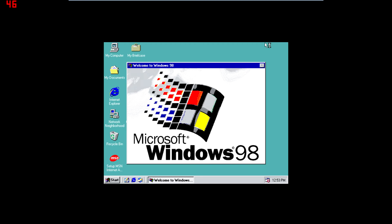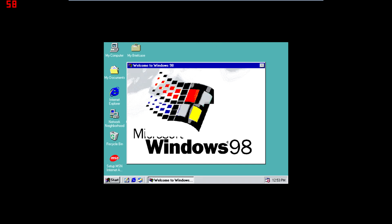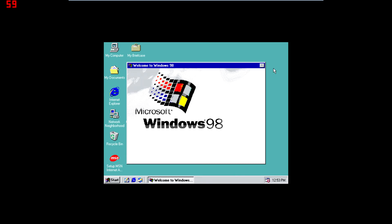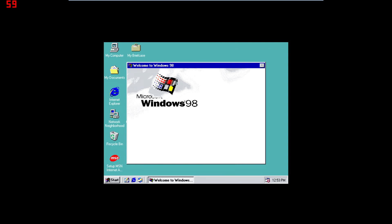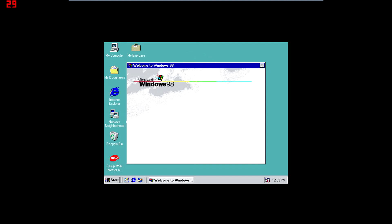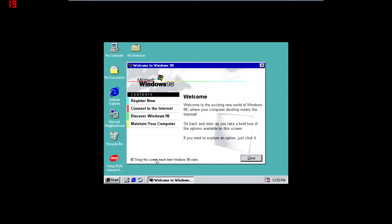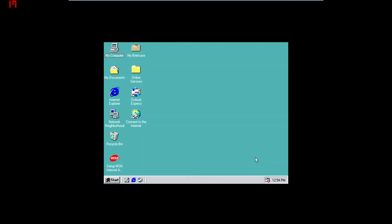To get the sound drivers, first you've got to download them on your host machine — meaning not the Windows 98 virtual one. You're probably going to want to use your modern computer to download the sound drivers, and then you're going to need to transfer them to this virtual computer. But how do you do that? I'm going to show you the easiest way.